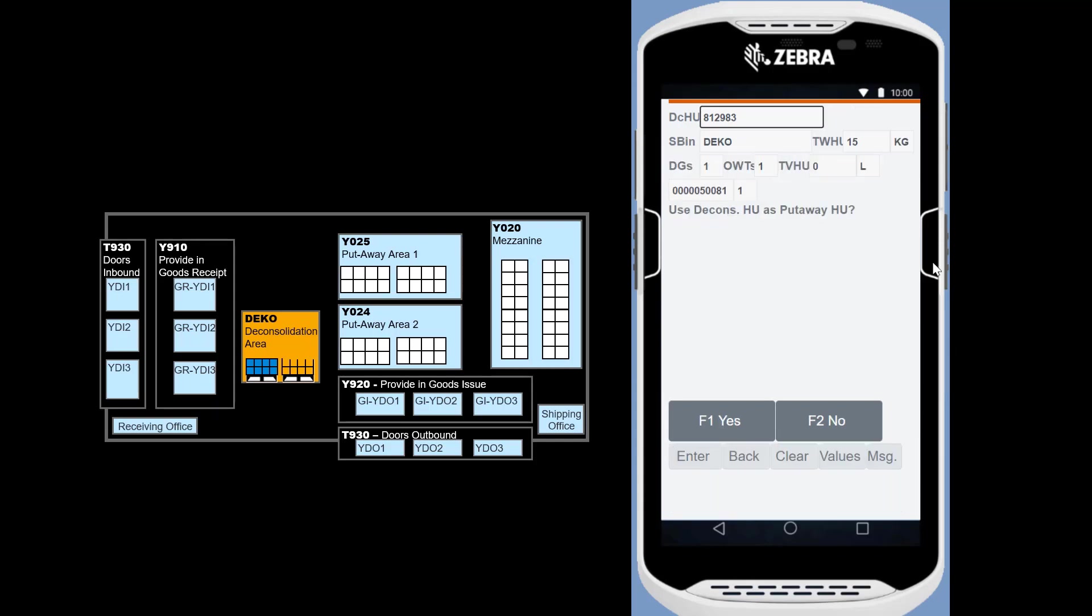For the second item, the system asks if we want to keep the original HU as put away HU. We confirm.